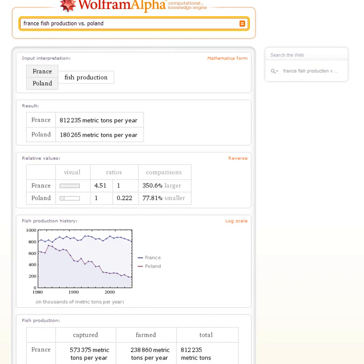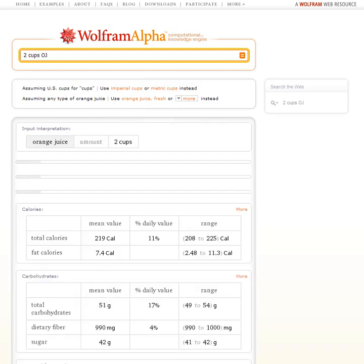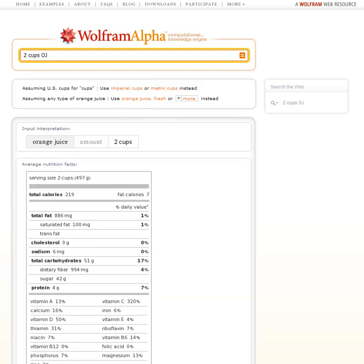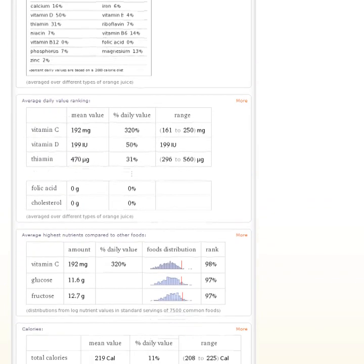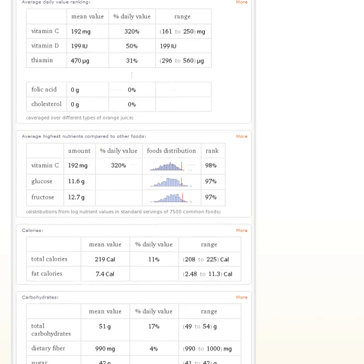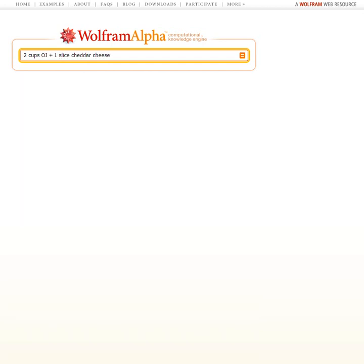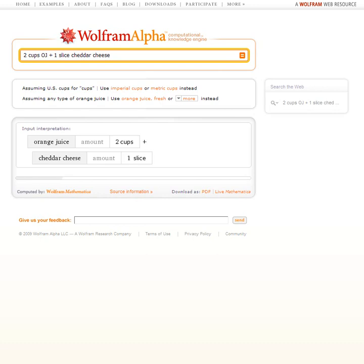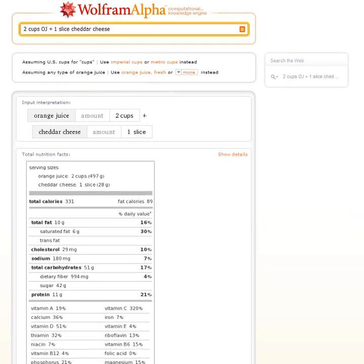How about something different? Let's ask about food. Let's ask Wolfram Alpha, what's in two cups of orange juice? Wolfram Alpha will synthesize a nutrition label, then tell us all sorts of information about the high nutrients in orange juice and how it compares with other foods. Let's change it — two cups of orange juice plus one slice of cheddar cheese. Now Wolfram Alpha can do the computation to figure out what the nutrition label and content of that combination is.